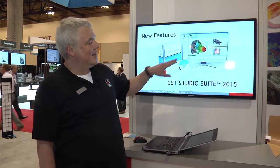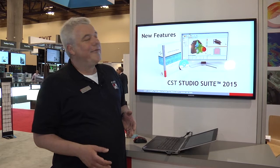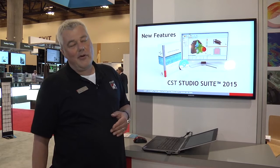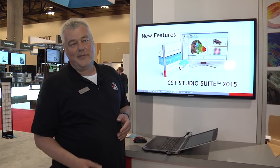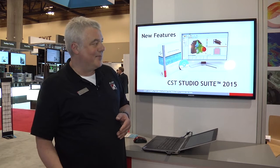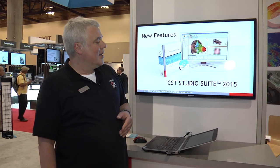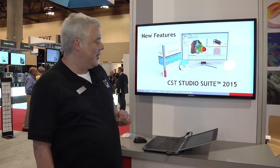One thing that you can see here on the screen is the array wizard. It's a way to create finite arrays inside our software in a very simple and straightforward way. That would be one of the options.